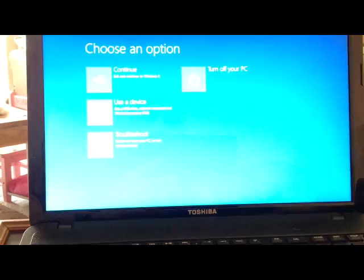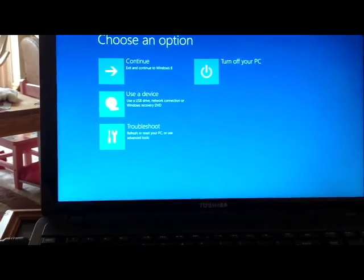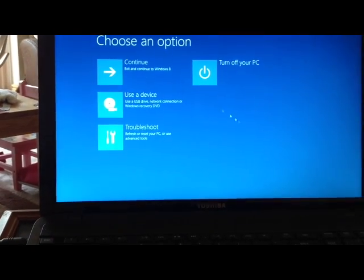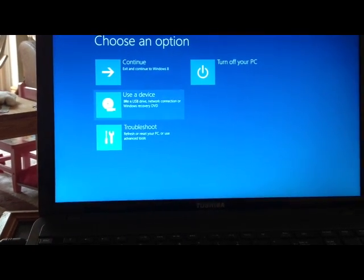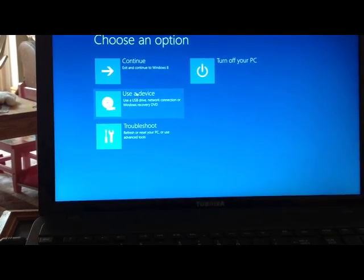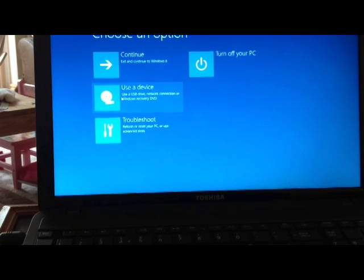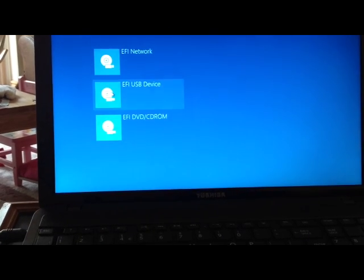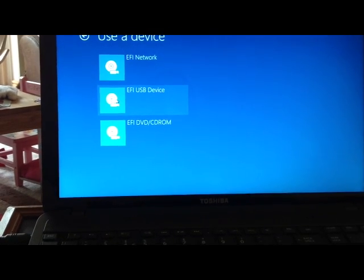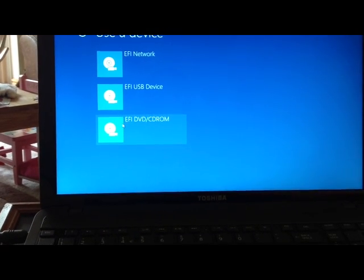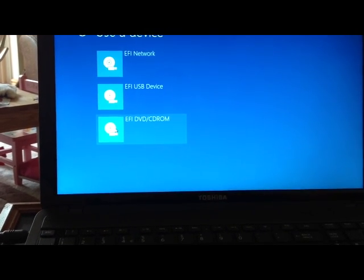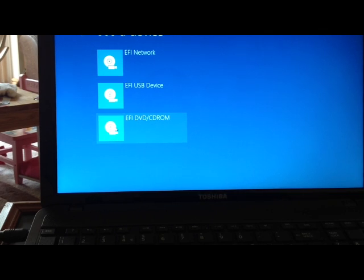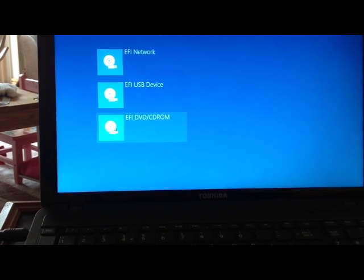And it does this little please wait thing. And what we're going to do is we're going to use a device here. Yeah, middle one. And then we're going to do DVD, CD-ROM, EFI.